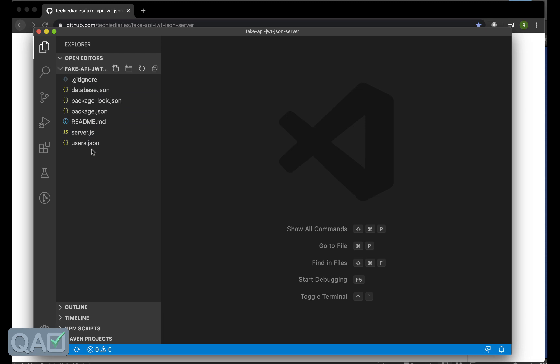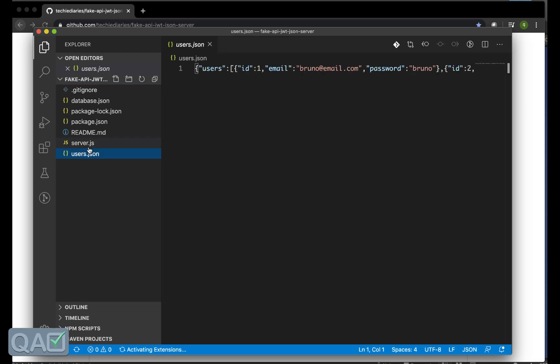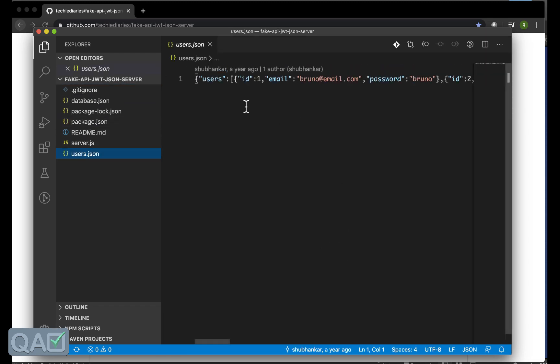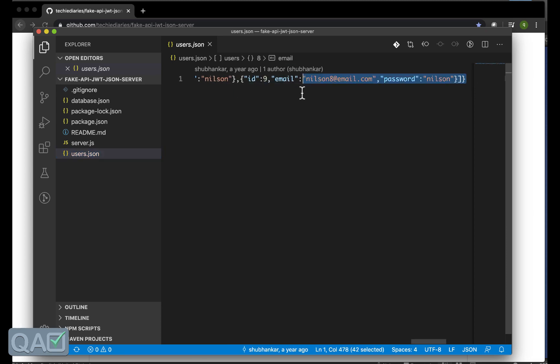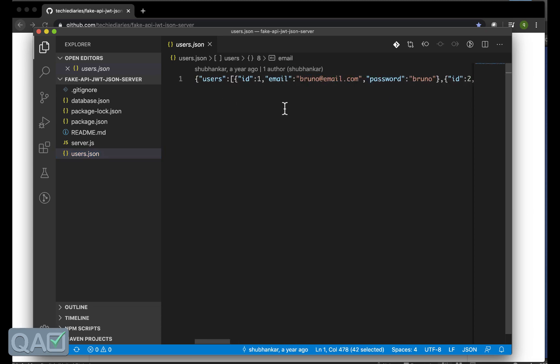Let me open the Visual Studio Code and I will say file open and open that folder. So API and here is the folder. Now this is how the code base looks like.